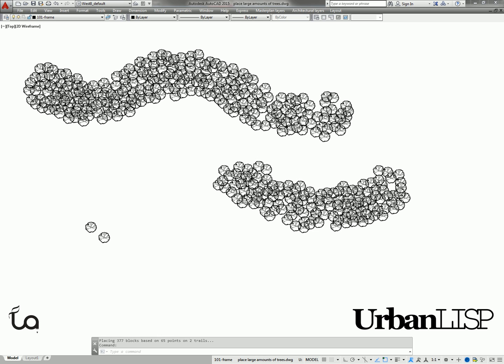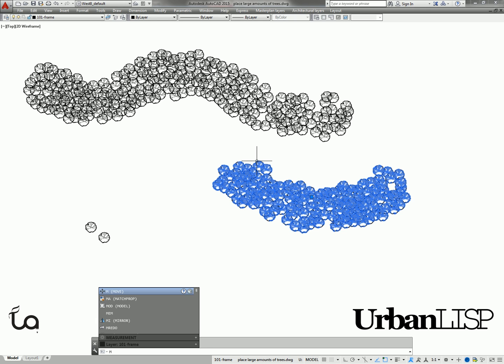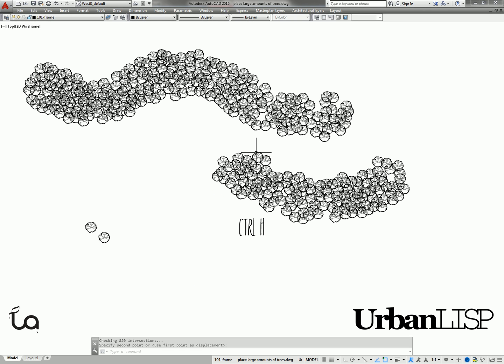Every individual trail is grouped, so we can move it at once. When we hit Ctrl-H, we can move individual blocks.